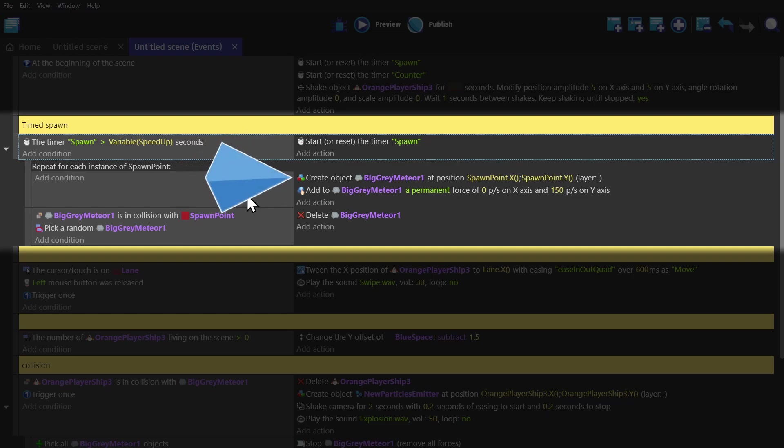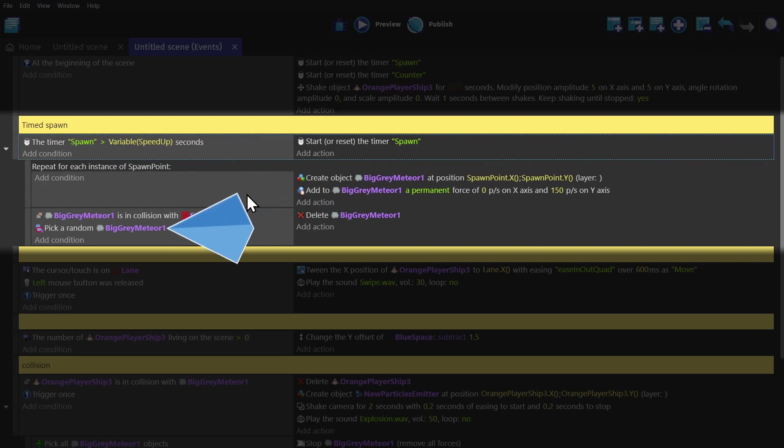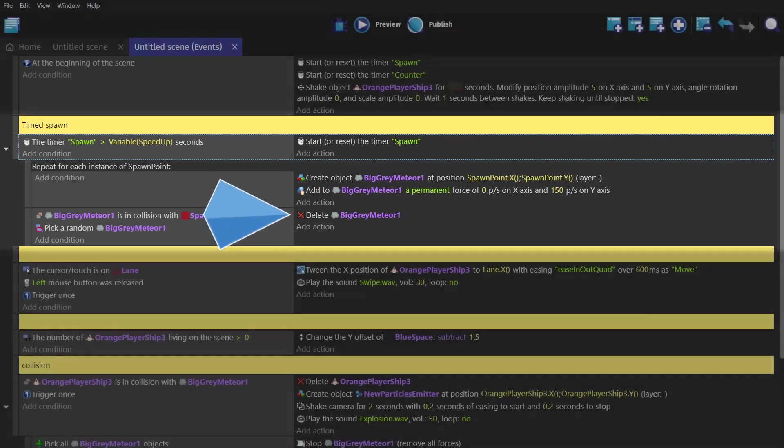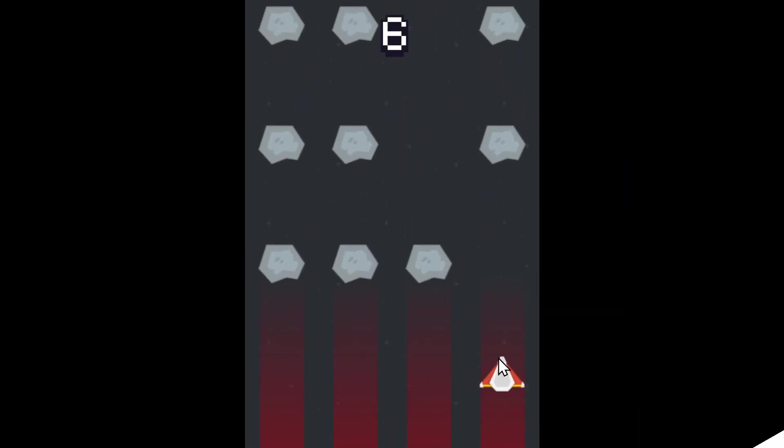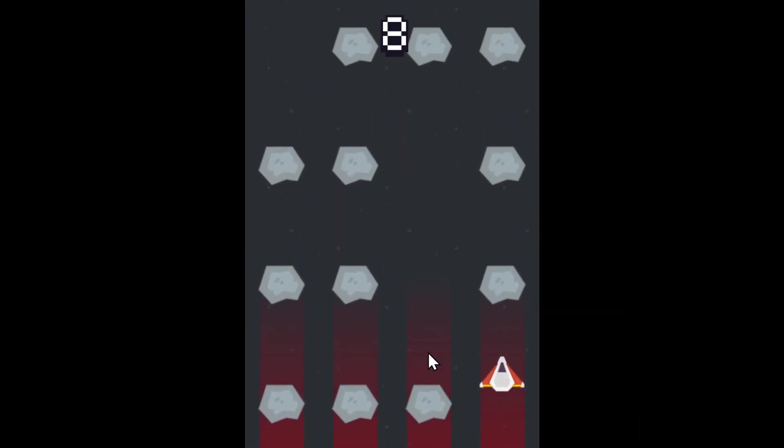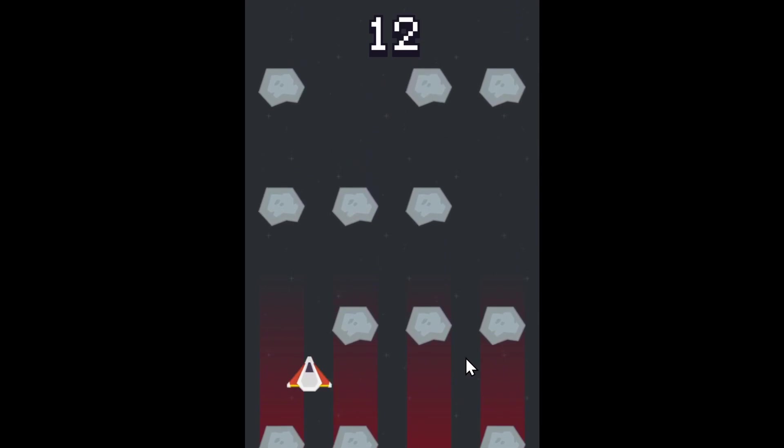And then we create the asteroid at each point, give it a force downwards, and then we check each one that's in collision with a spawn point, and pick one of them at random, and then delete that one, leaving us with a random open space to try and fly through.